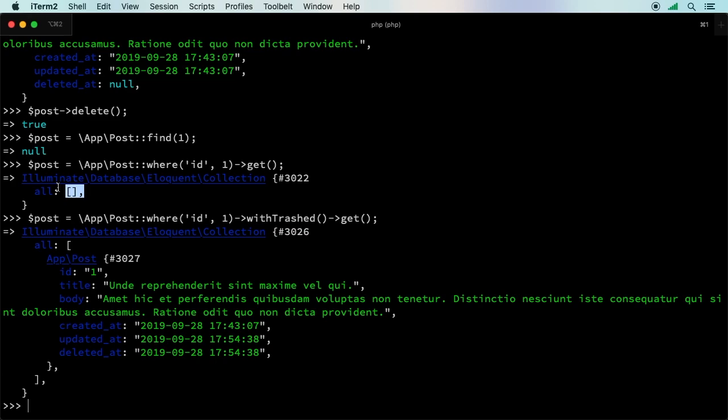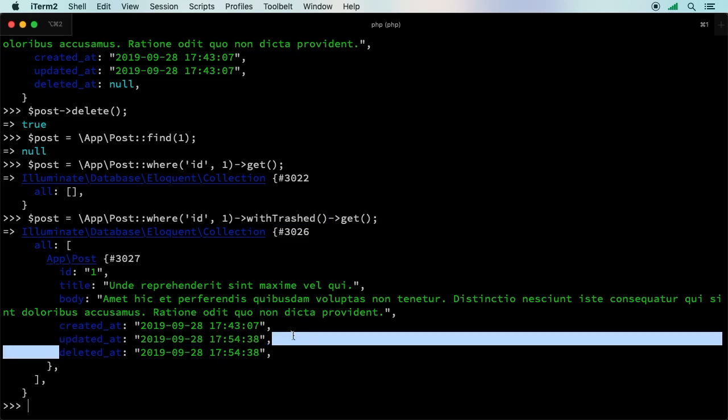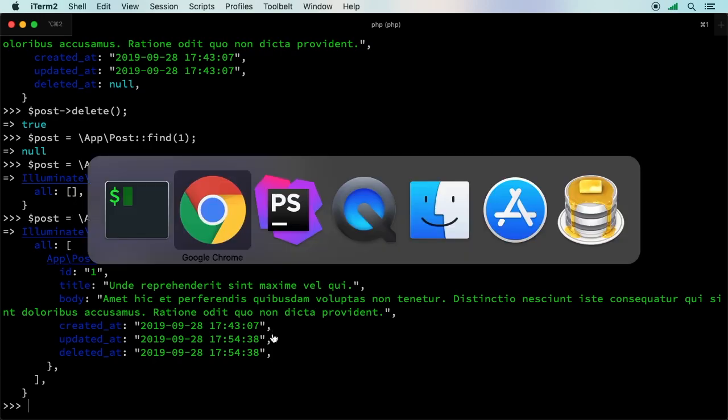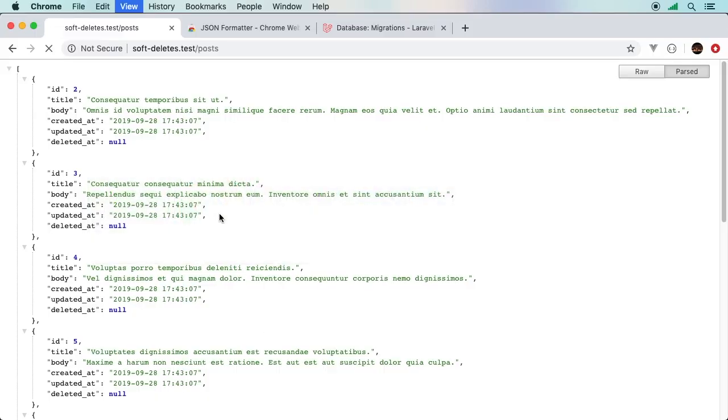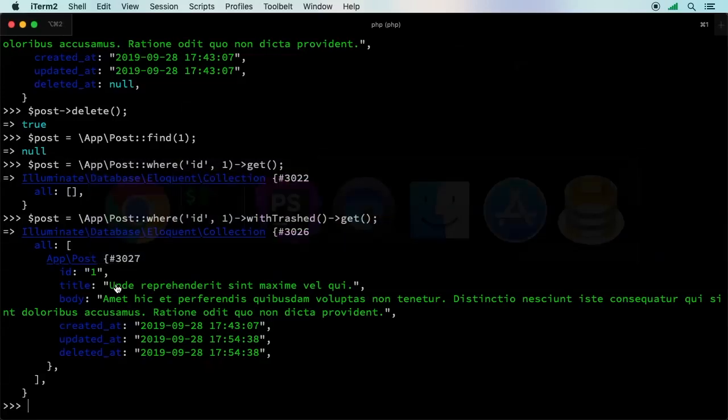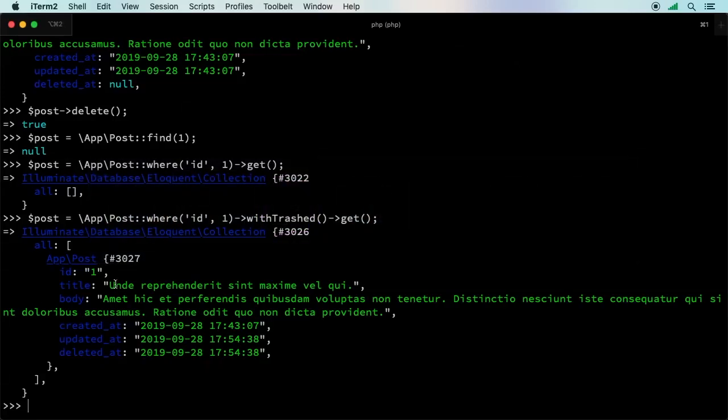Soft deletes basically act exactly as if you had deleted the record. The record is still in your database though. The nice thing is that if we add withTrashed, we do get back this record. But again, just to recap, it doesn't appear here. You can use where statements, you can use your regular relationships that you're used to. You could do everything exactly the same, except the records are still in there.